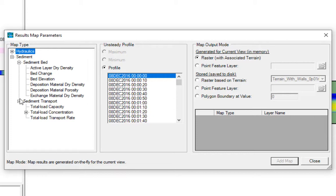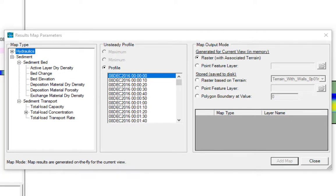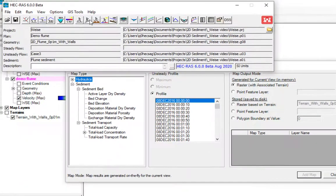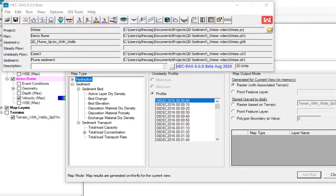But then there's this whole sediment data structure where you can request sediment bed results or sediment transport results. Sediment transport are fluxes or concentrations in the water column, while sediment bed is what's going on with the bed itself. These are what we provide pretty much by default.